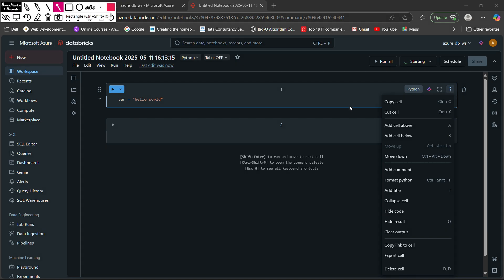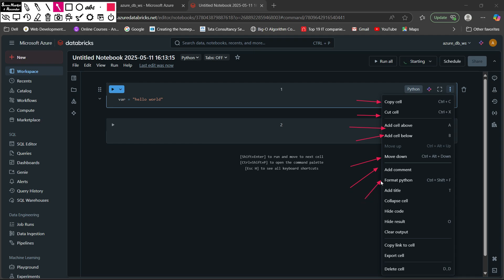In the three-dot menu you have multiple options: formatting the cell, copy cell, cut cell, add cell above or below, move cell down using Ctrl+Alt+Down or Ctrl+Alt+Up, add commands, use the Python formatter, add titles, collapse cell, hide cell, and clear output. There is also a delete cell option. These are all the basic functionalities provided with a cell.